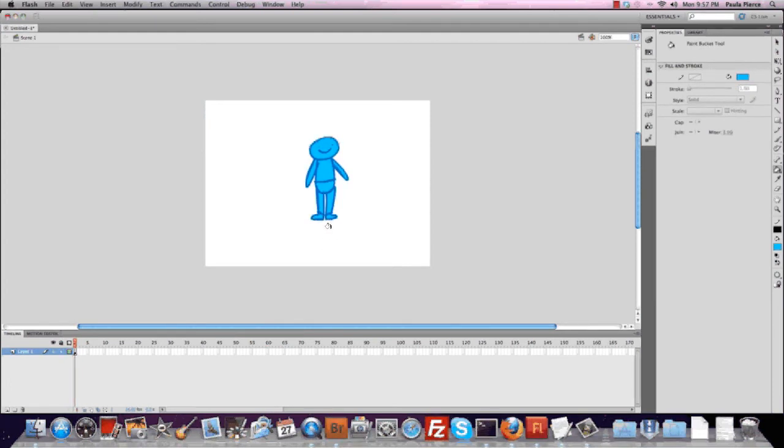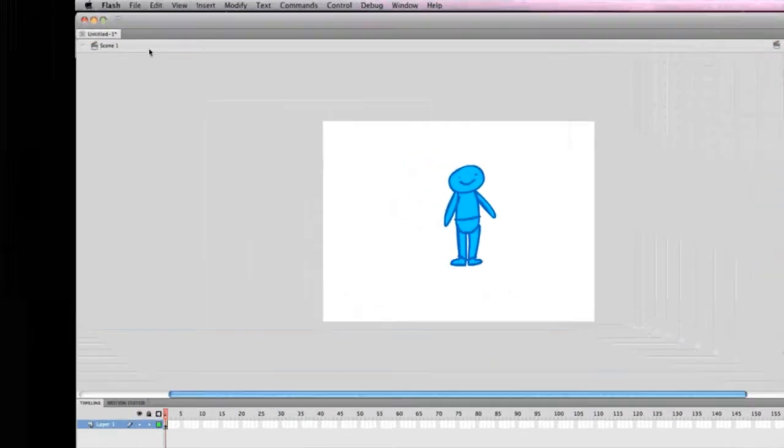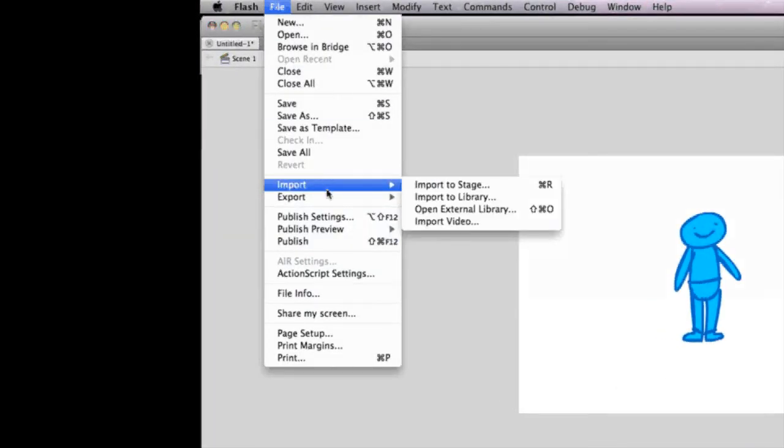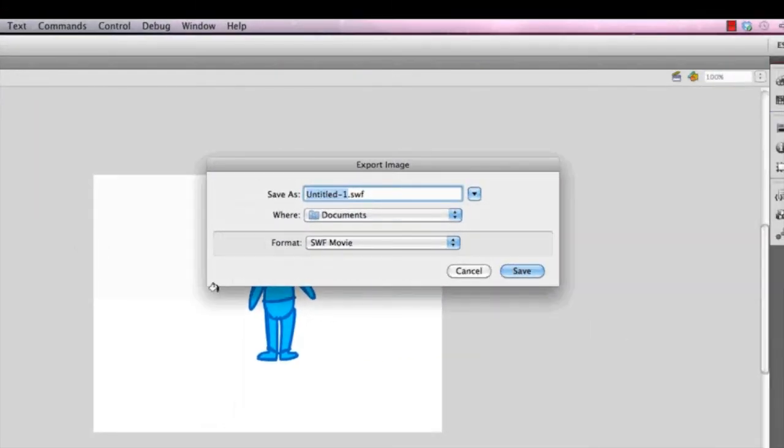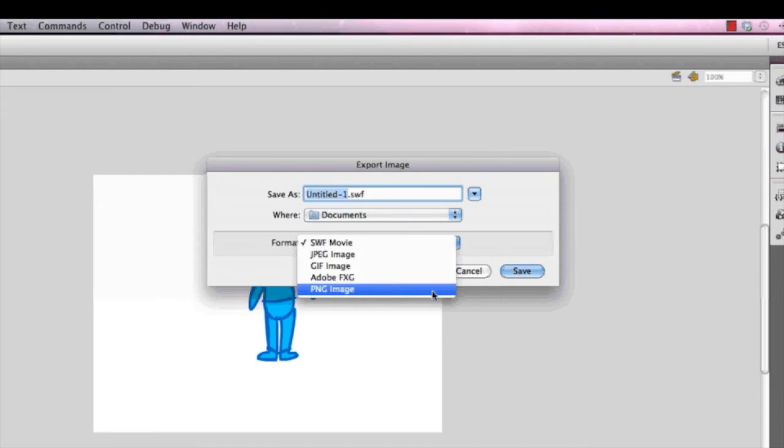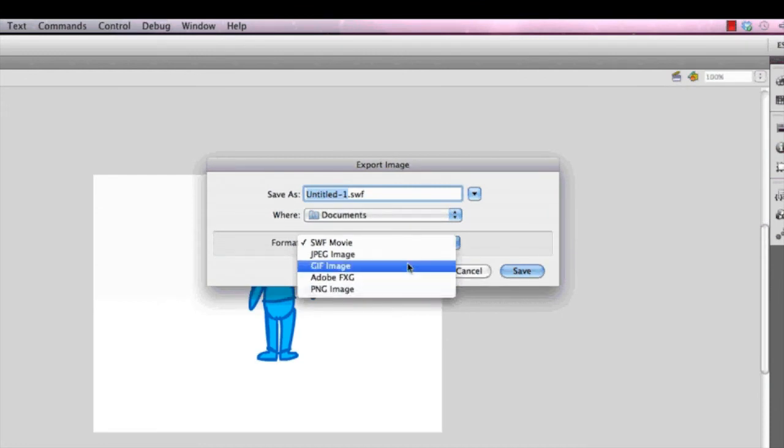Then to finalize this, we need to go over to File, Export, Image. And we can export it as a PNG, a GIF, or a JPEG.